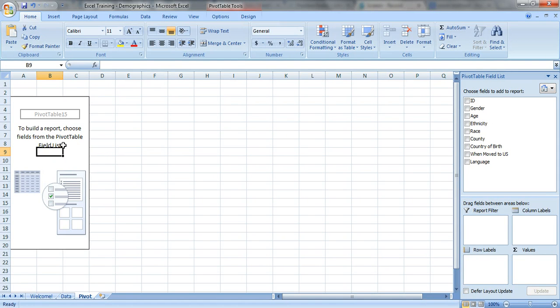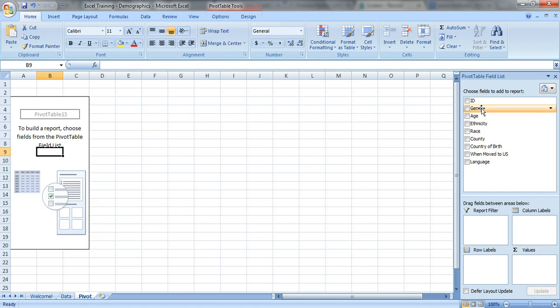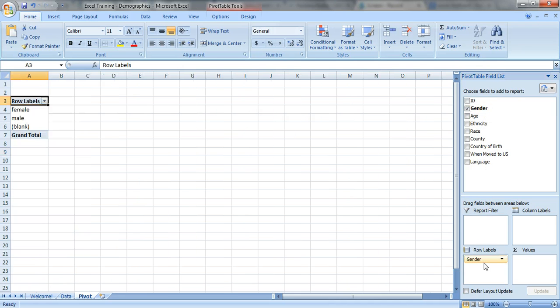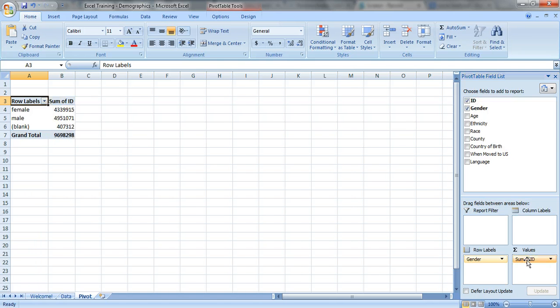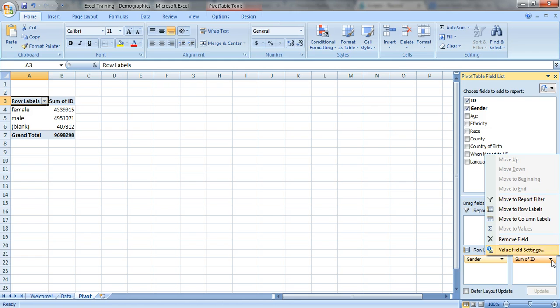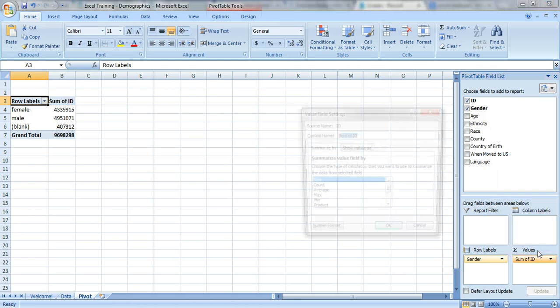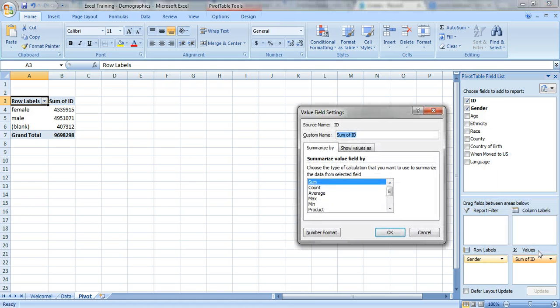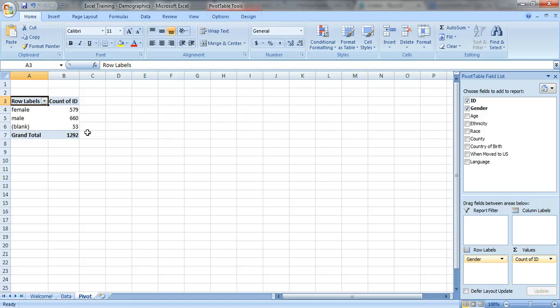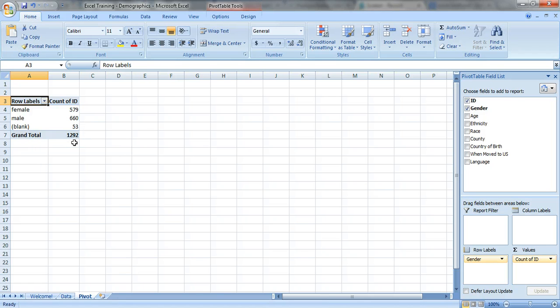So let's say you want to know how many males and females were served by the nonprofit. We're gonna take the gender variable and drag it down into row labels. We'll take the ID number, drag it down into values. It says sum of ID. That's wrong. We need to change that so just click on this arrow right here, value field settings. We'll click on count instead of sum and we know that we've got 579 females, 660 males, 33 blanks, and that makes for about 1,292 people total.